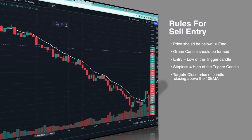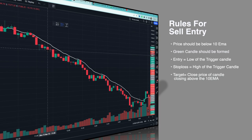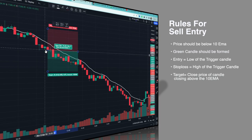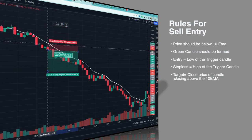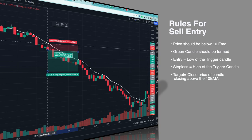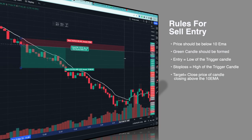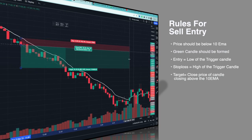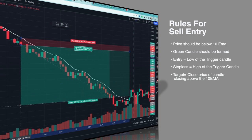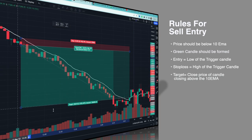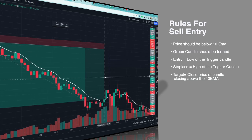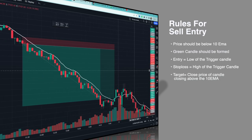Here is another trigger candle and its low breaks on the next candle, so we take the short entry. Stop loss is the high of the trigger candle. Target is the close price of the candle closing above the 10 EMA. As you can see, this candle closed above the 10 EMA, so we exit here — and this example was a win.